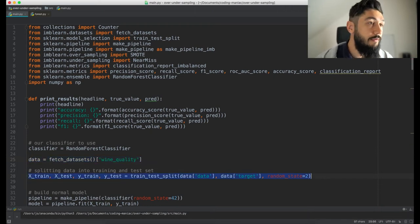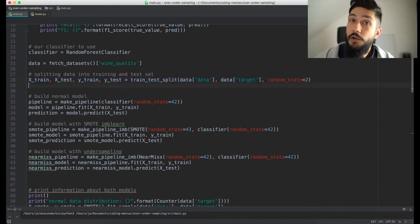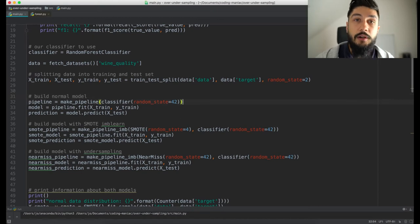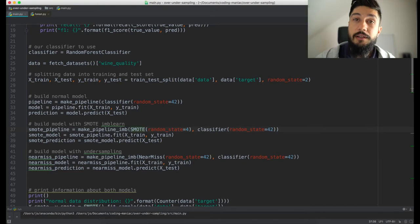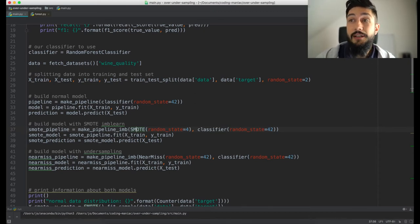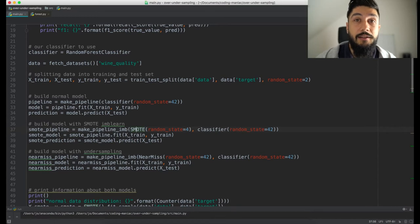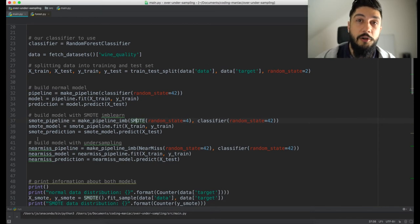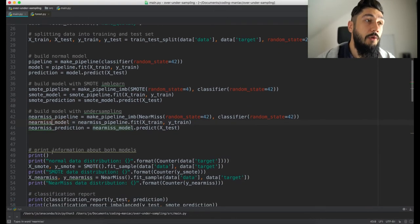After that we will do our usual training and test splits and then define three different models. One without any algorithmic pre-processing. The second one will use oversampling — specifically the SMOTE algorithm, which stands for Synthetic Minority Oversampling Technique. As the name says, it's an oversampling technique that synthetically creates new samples of the minority class. It's a very common algorithm. There are many more, so explore the documentation of imbalanced-learn.